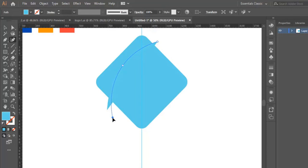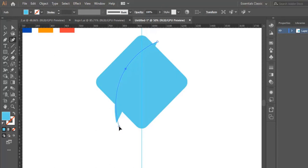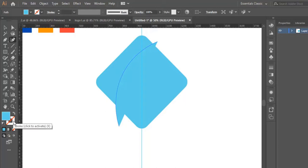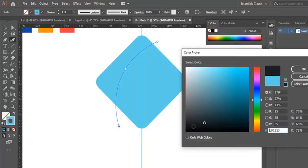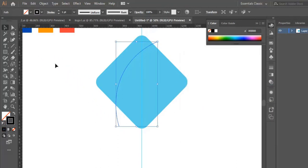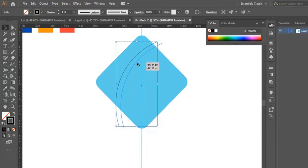Now we select the curvature tool to adjust what we just did with the pen tool. Then we swap the fill with the stroke by clicking here, and we change the color of the stroke to black. Now we have our curvy line.